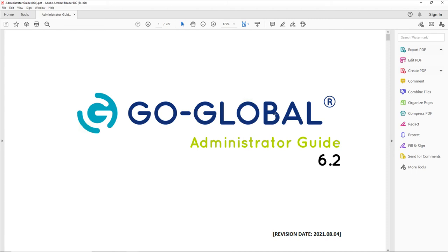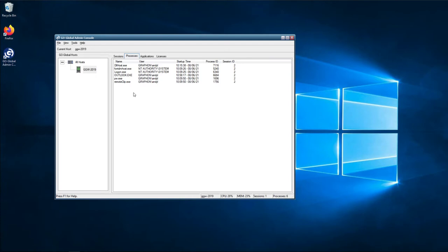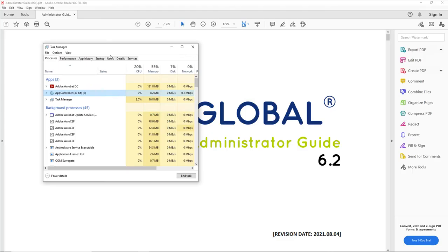This is showing basically file redirection of PDF files. If we look on the host again here, as we can see, with that PDF file open locally on the client machine using the file redirection feature, just Outlook.exe is still running on the Go Global host.